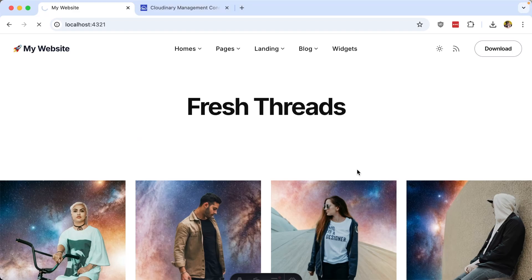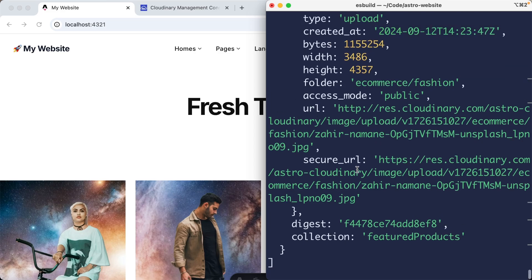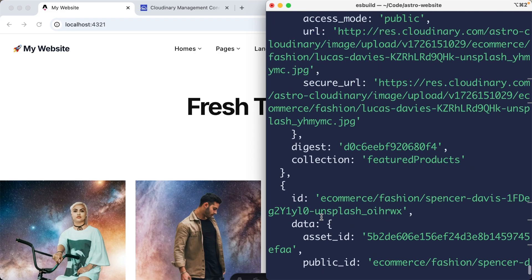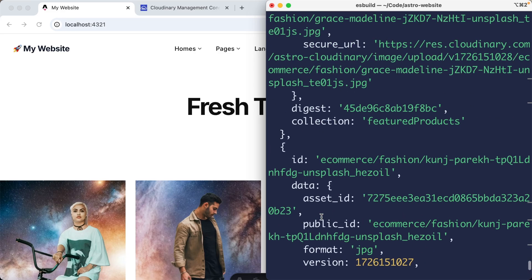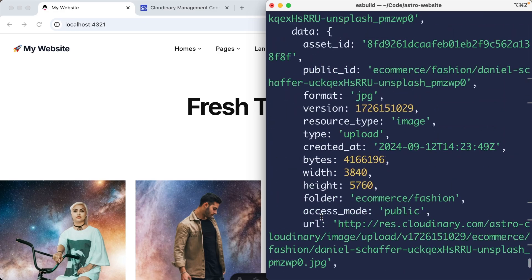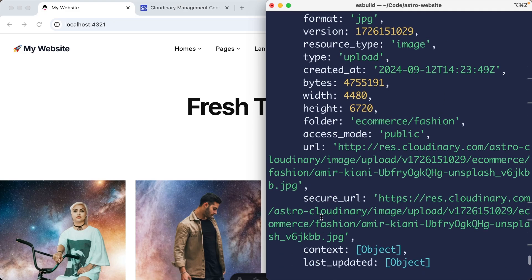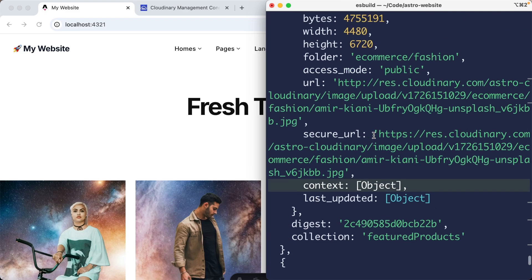I'm realizing that not all these are going to actually have that because we only added that contextual metadata to one. But if we scroll up to where we can find the first item, we can see we now have this context object.